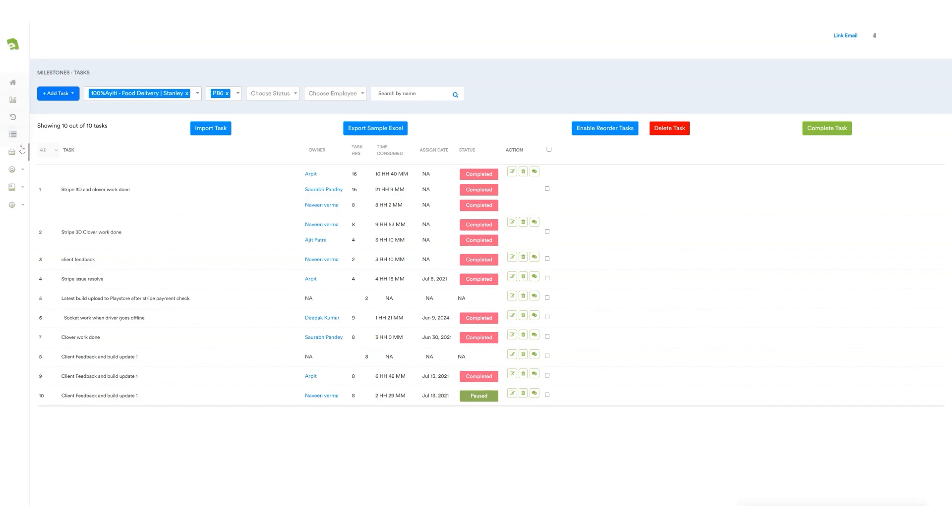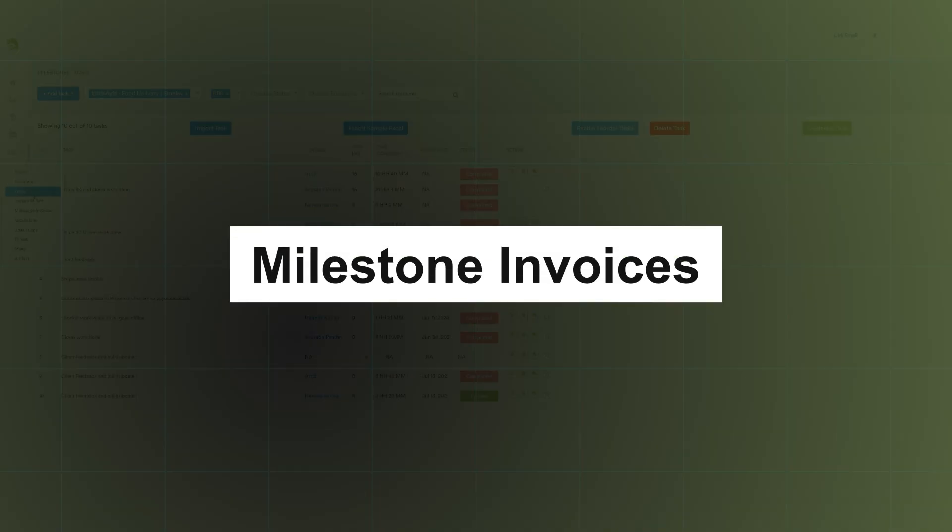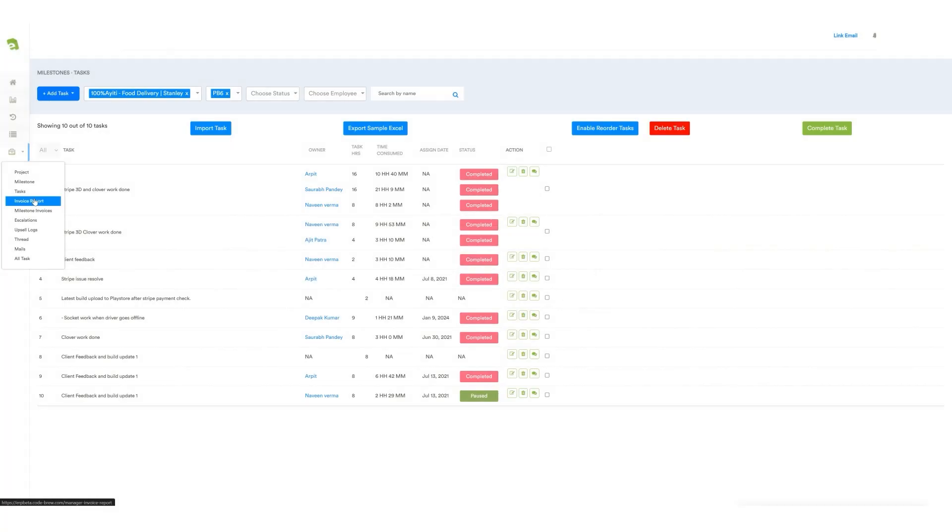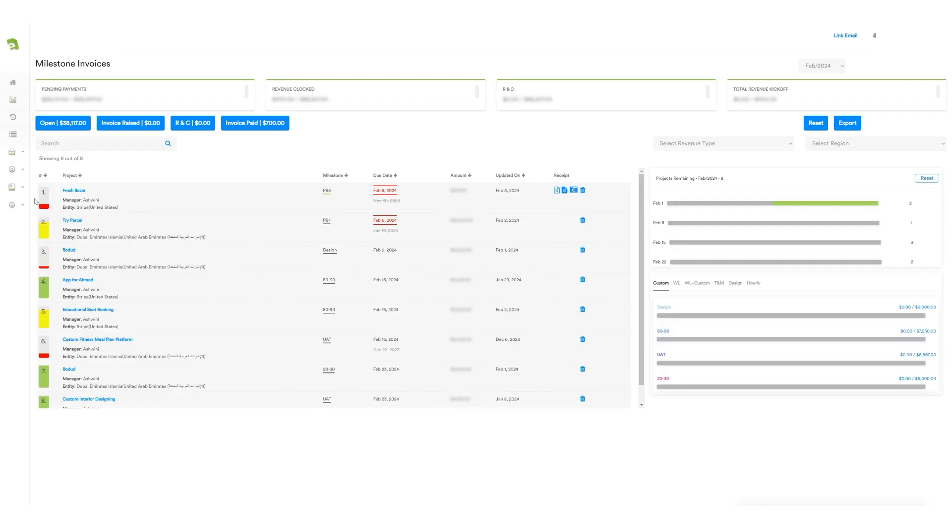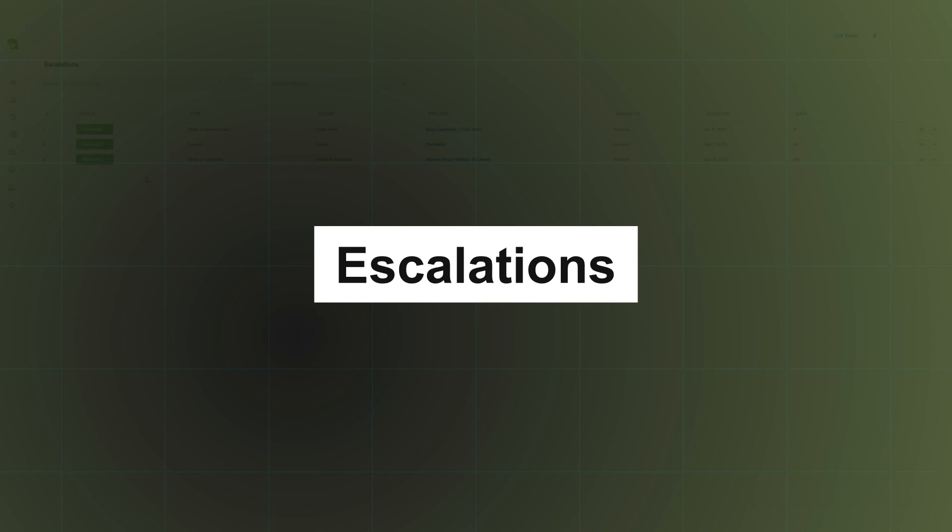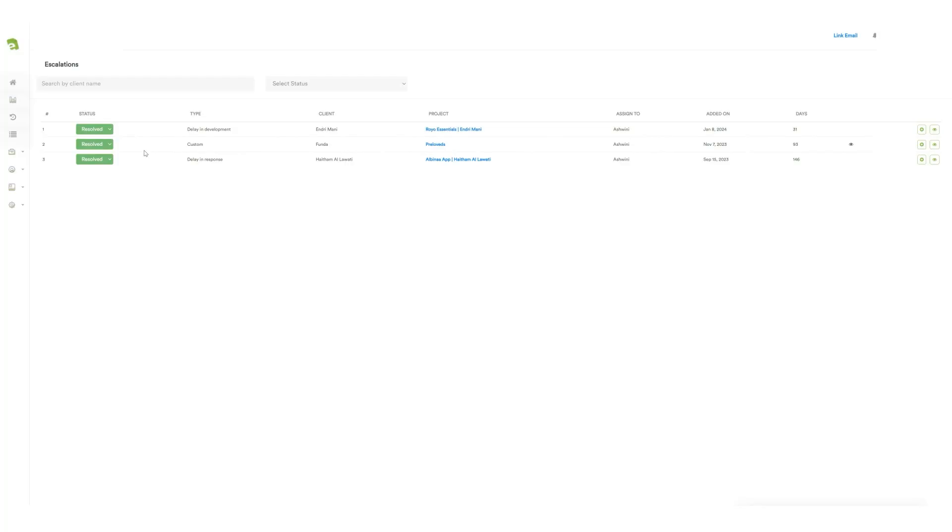Next, there's a section for milestone invoices where the project manager can view payment invoices for every project. This feature helps them stay updated on the status of project payments. Next, there's the escalation feature keeping them updated on the status, type, and client details of each escalation with project name, the date the escalation was added, and the number of days involved.